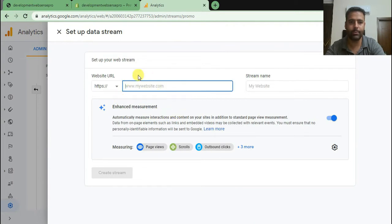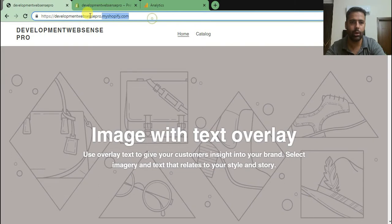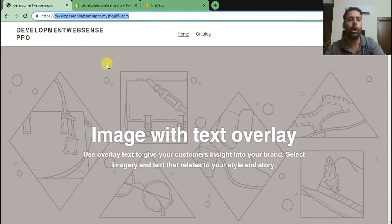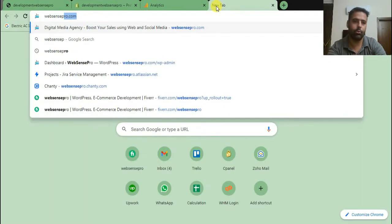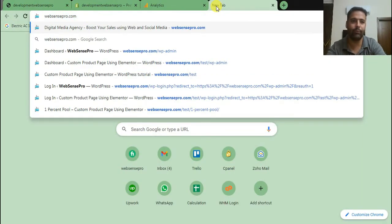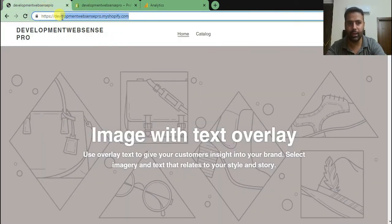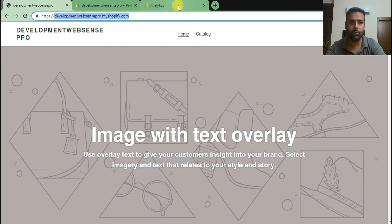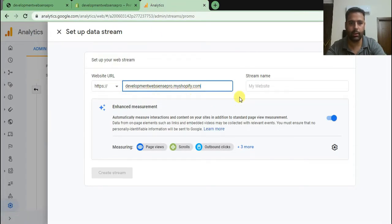Add in your website URL here. In our case our website URL is this. It's a development Shopify store, so you should have something like websensepro.com or full domain. In my case it's just a development store for creating a tutorial, so I'm just gonna copy it and paste it in our analytics.